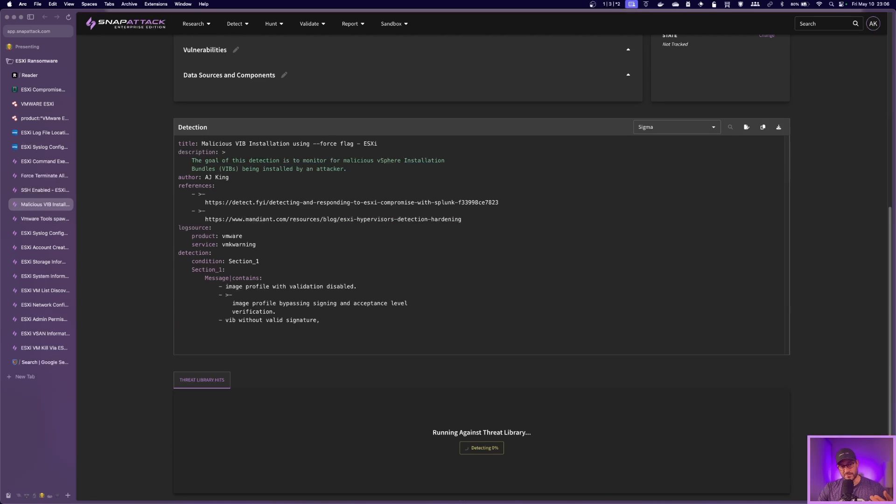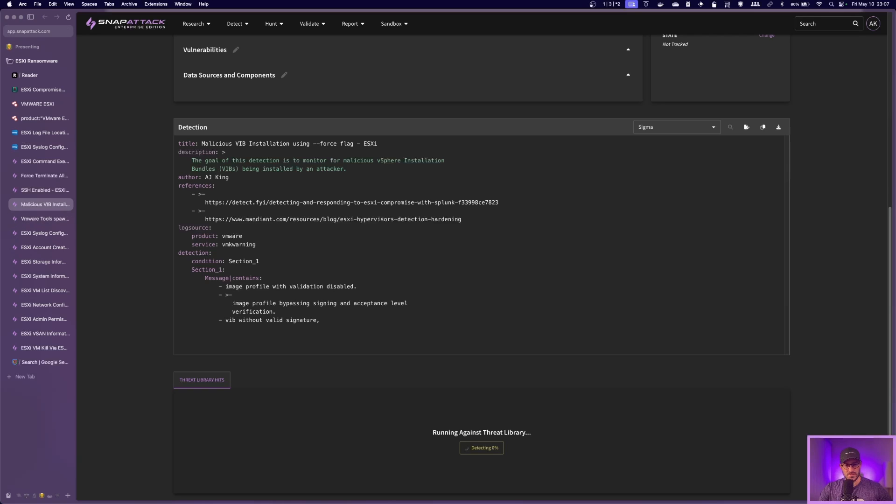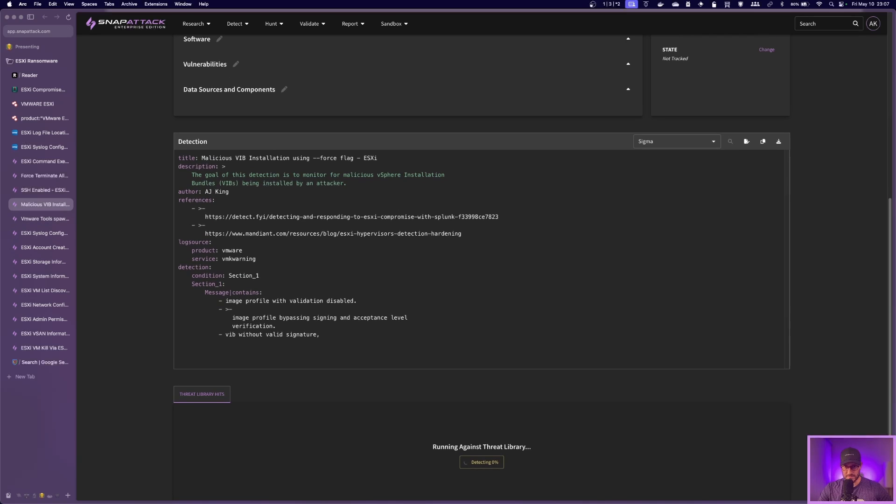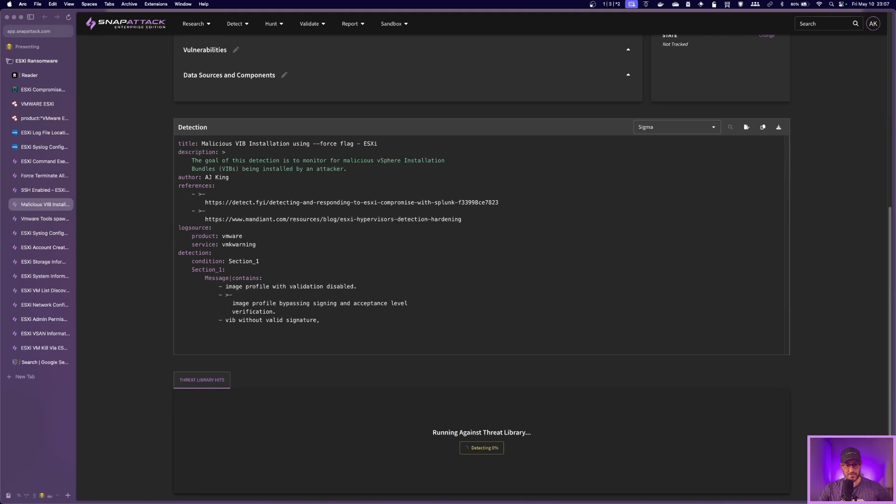So another one is attackers installing malicious VIB or vSphere bundles to compromise systems, get back doors, get persistence. So this is another one you can look out for it's in the VMK warning log file. And basically it's just looking for a message with the known message for that type of activity. So yeah, that is probably a suspicious one if you see that for sure. So you'd want to dig deeper and understand if that was some legitimate activity in your environment.